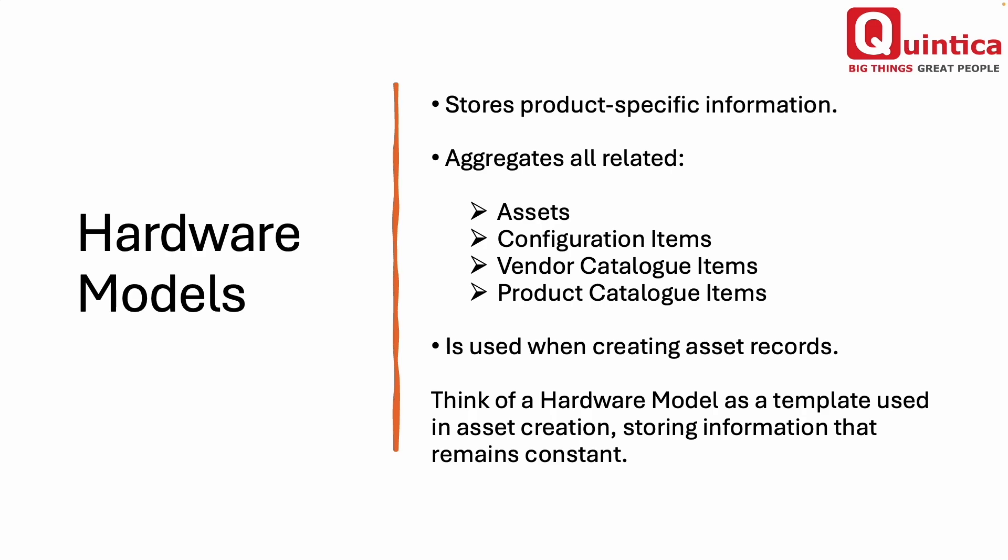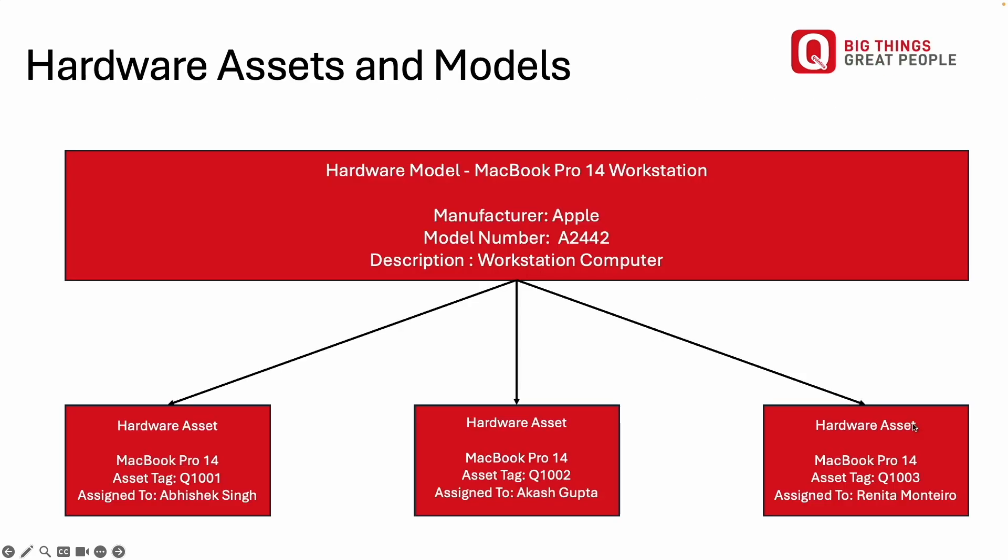Think of a hardware model as a template used in asset creation, storing information that remains constant. Also, the relationship between a hardware model and a hardware asset is a one-to-many relationship, meaning you can have multiple hardware assets for any given hardware model. On the screen you can visually observe the relationship between these two distinct types of records.